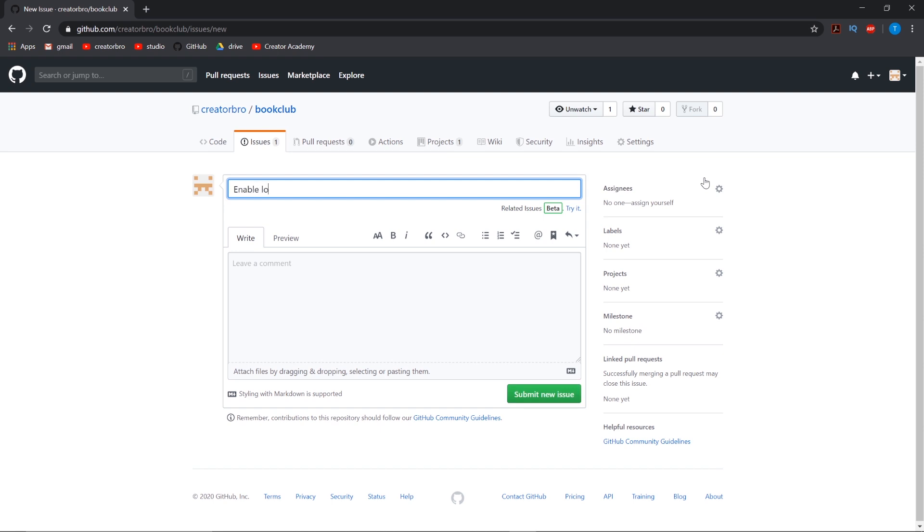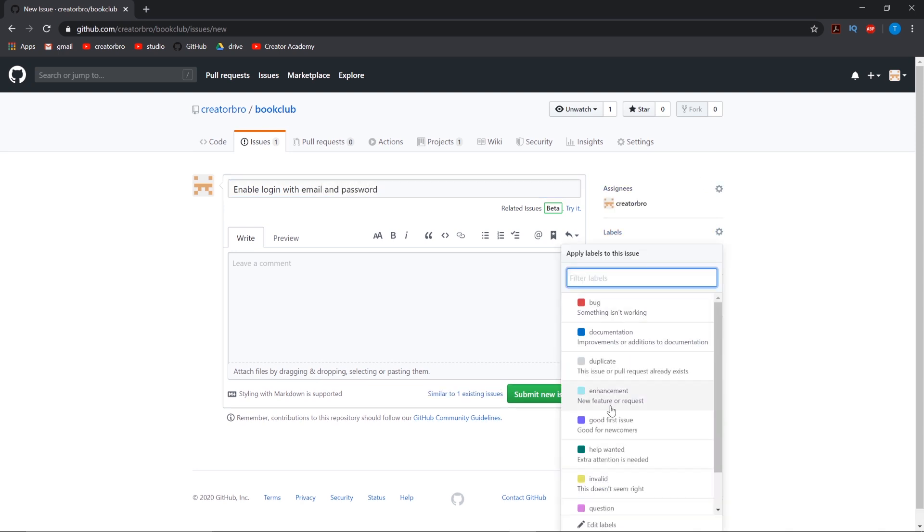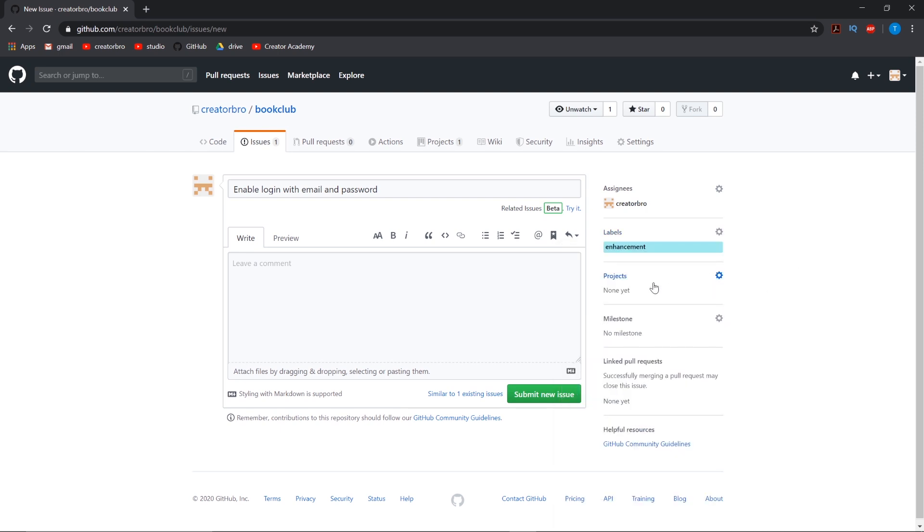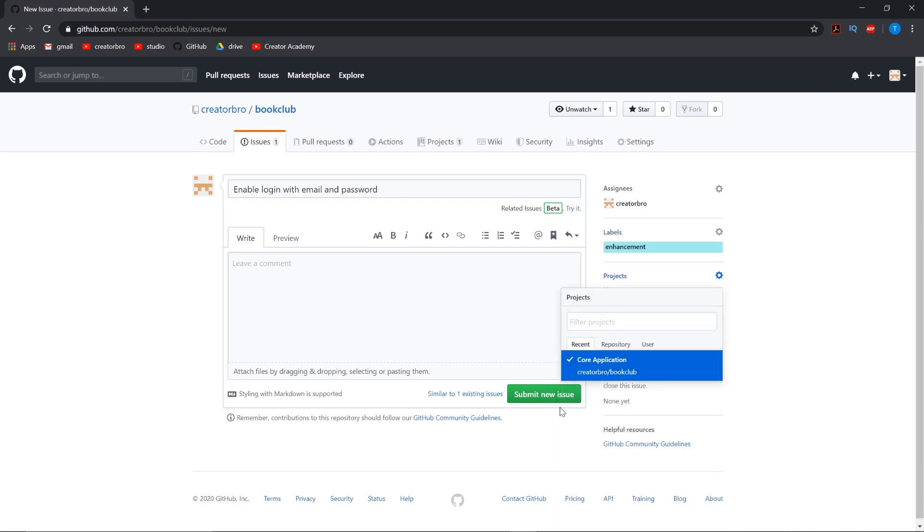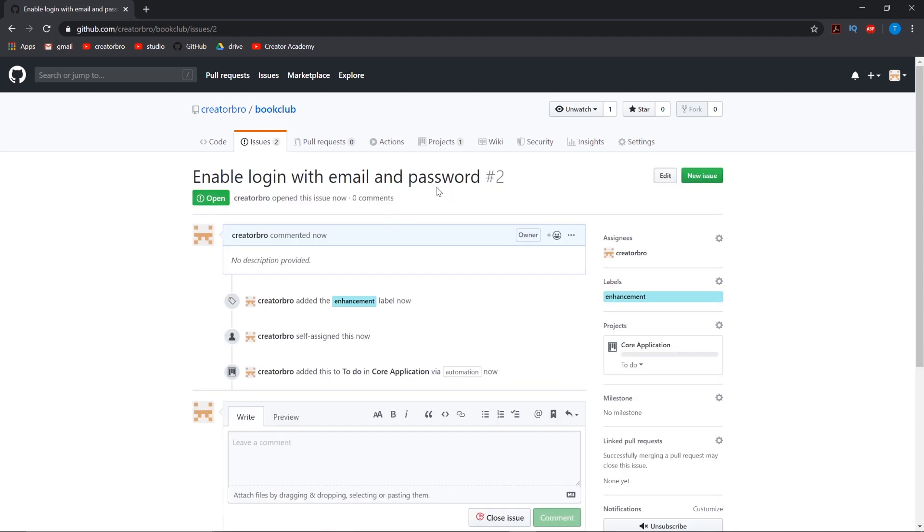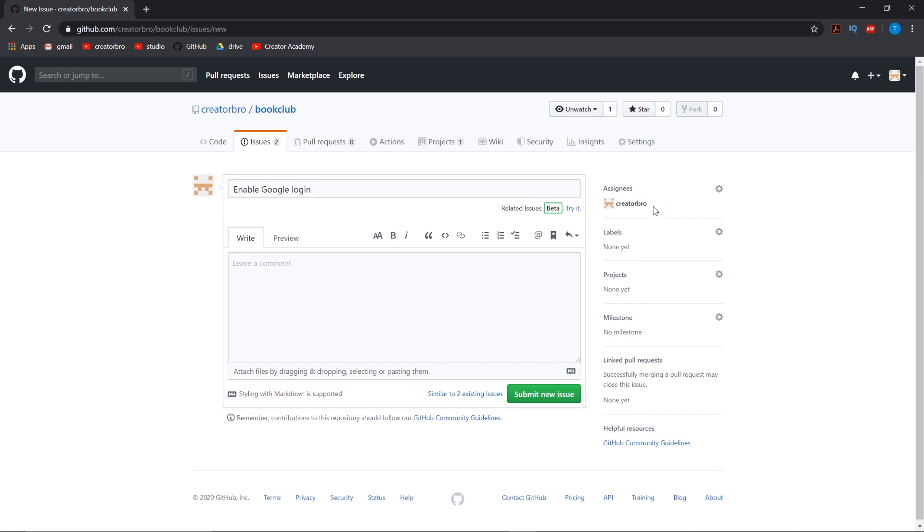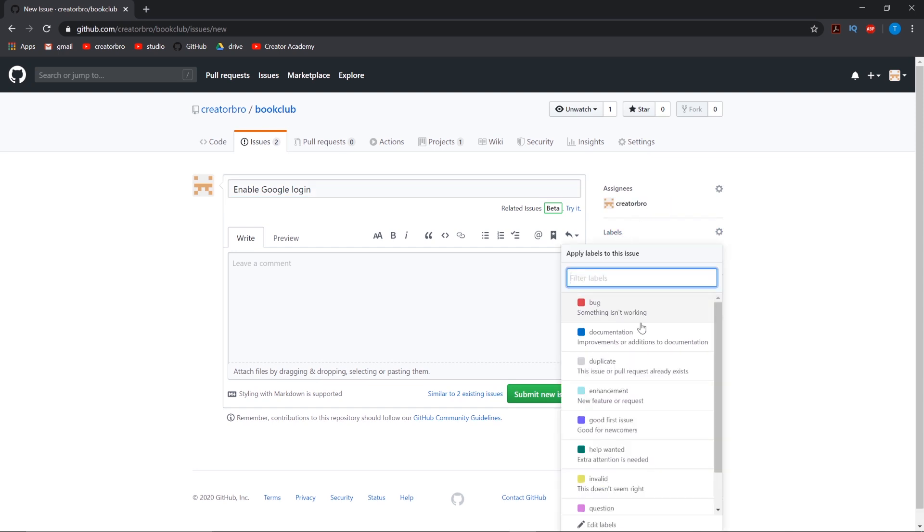Enable login with email and password. Enhancement, core application. And let's just add one more: Enable Google login. I realize that's something I think I want to do.